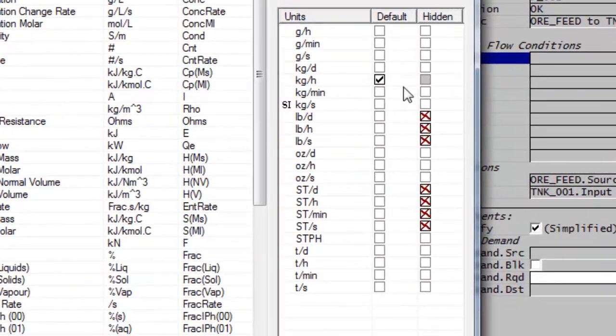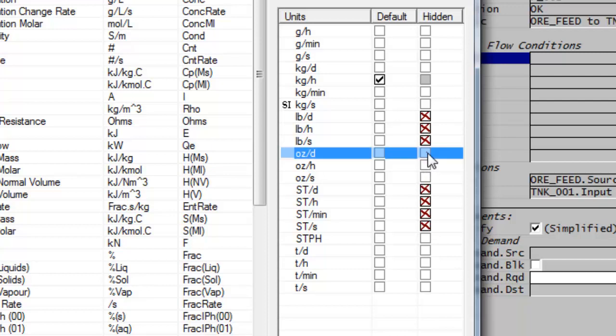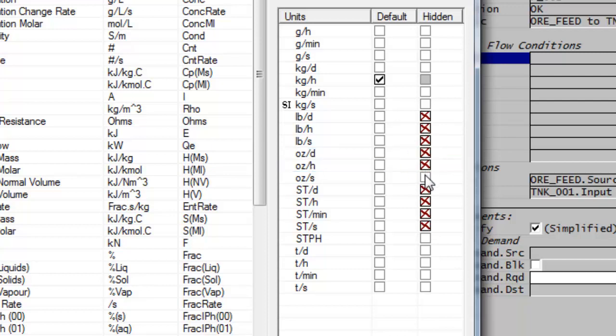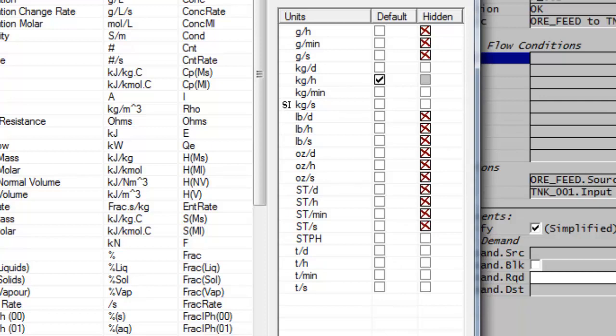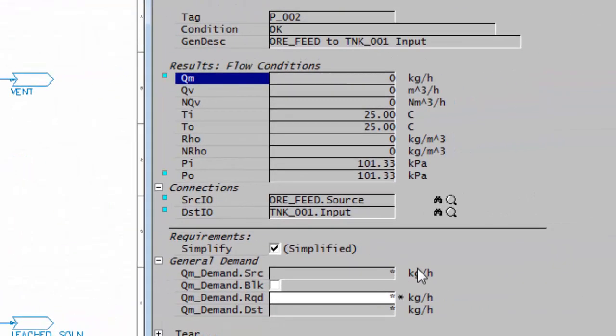In addition, I can choose to hide some of the other conversions or display. So you can see at the moment we are hiding the short tonnes per hour, but we're not hiding ounces. So if I say I don't believe I need to see the ounces, I can click on those, and possibly also grams, if I hide the grams. And if I say apply and OK, you'll see all the flows are now by default being shown as kilograms per hour.